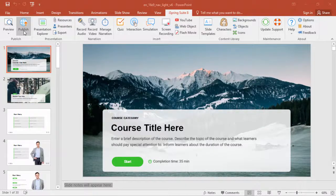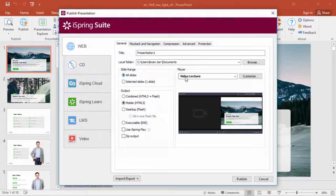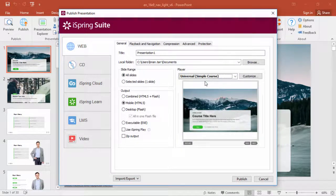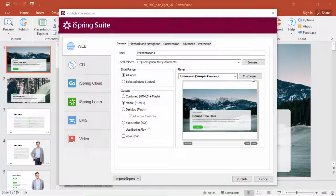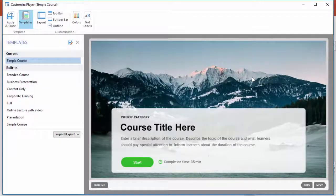First we'll go here to the publish window and make sure the universal player is selected. Now you can customize the player to choose the perfect place for your slide notes.